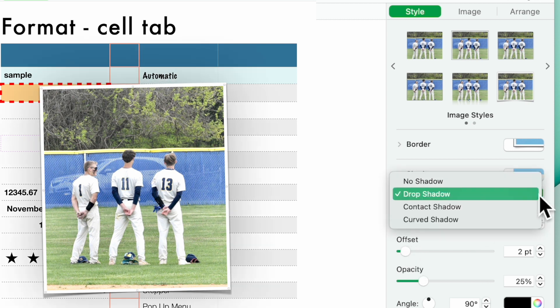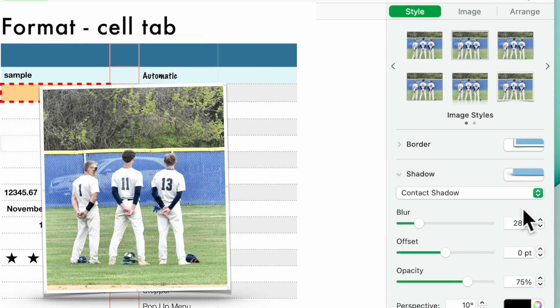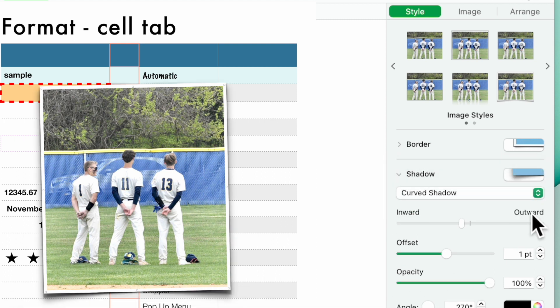You can use a drop shadow. You can use a contact shadow. See how that is down at the bottom here. Curved shadow. You see how that gives you a different look here.